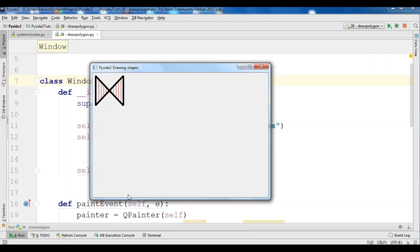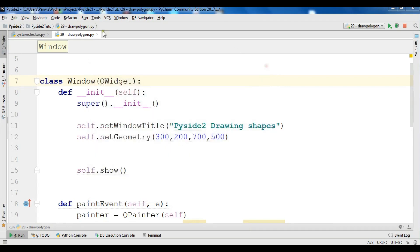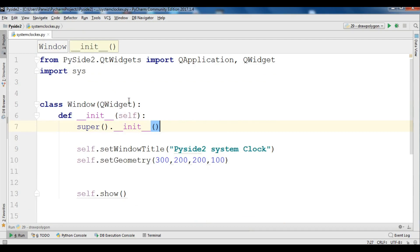Hello YouTubers, I'm Parvez and this is our 31st video in PySide2 GUI development. In the previous video we learned how to draw different shapes in PySide2. In this video we are going to learn how you can print your clock system time in PySide2.